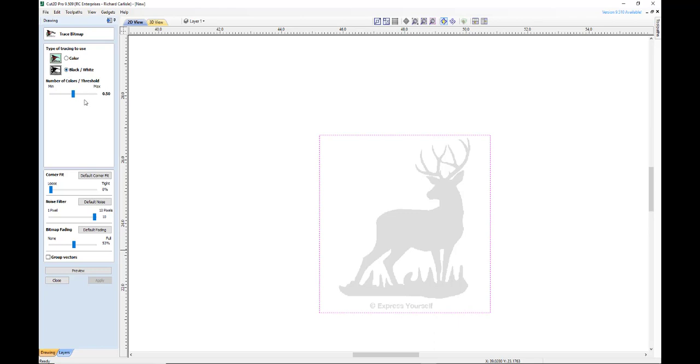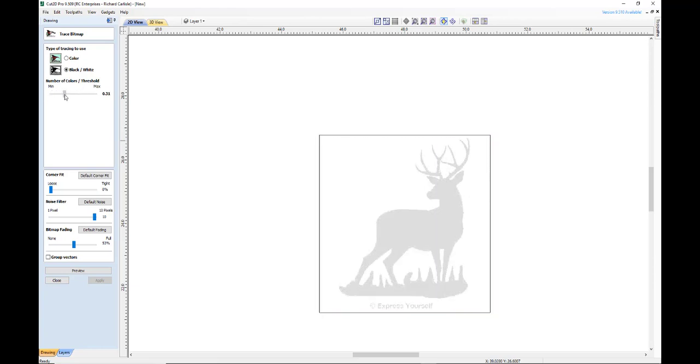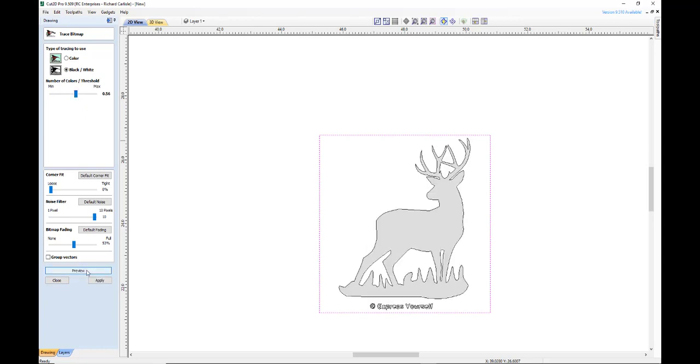So now your threshold is going to allow you to eliminate certain things that you don't want. Like if there was a watermark here, by increasing the threshold a lot of times we can get rid of the watermark. So most of the time somewhere right about 50% works just fine. We hit preview, and there's our trace, and that looks pretty good.